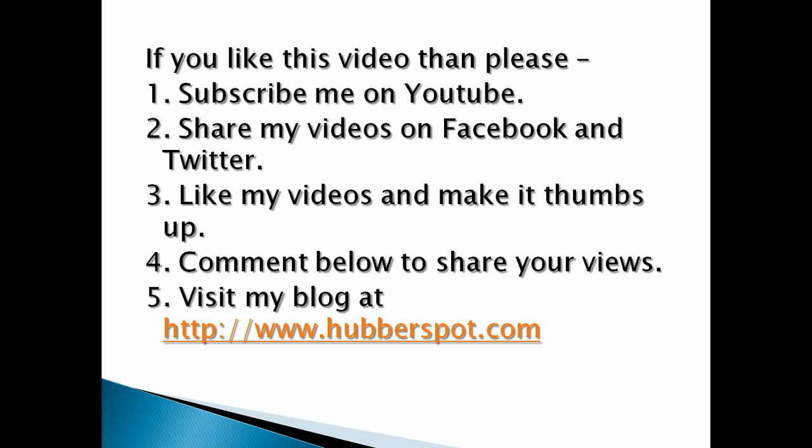Hope you like this video. Please take 1 minute to like, share, comment, or subscribe to my channel. You can visit my website at www.hubberspot.com.